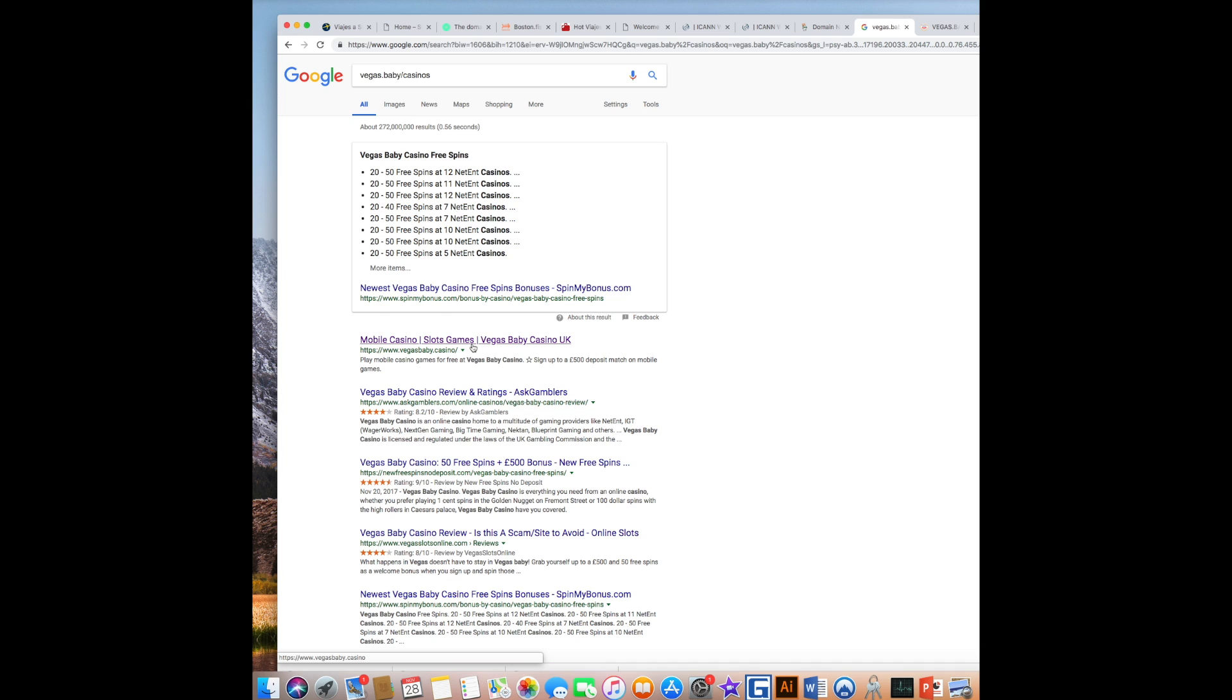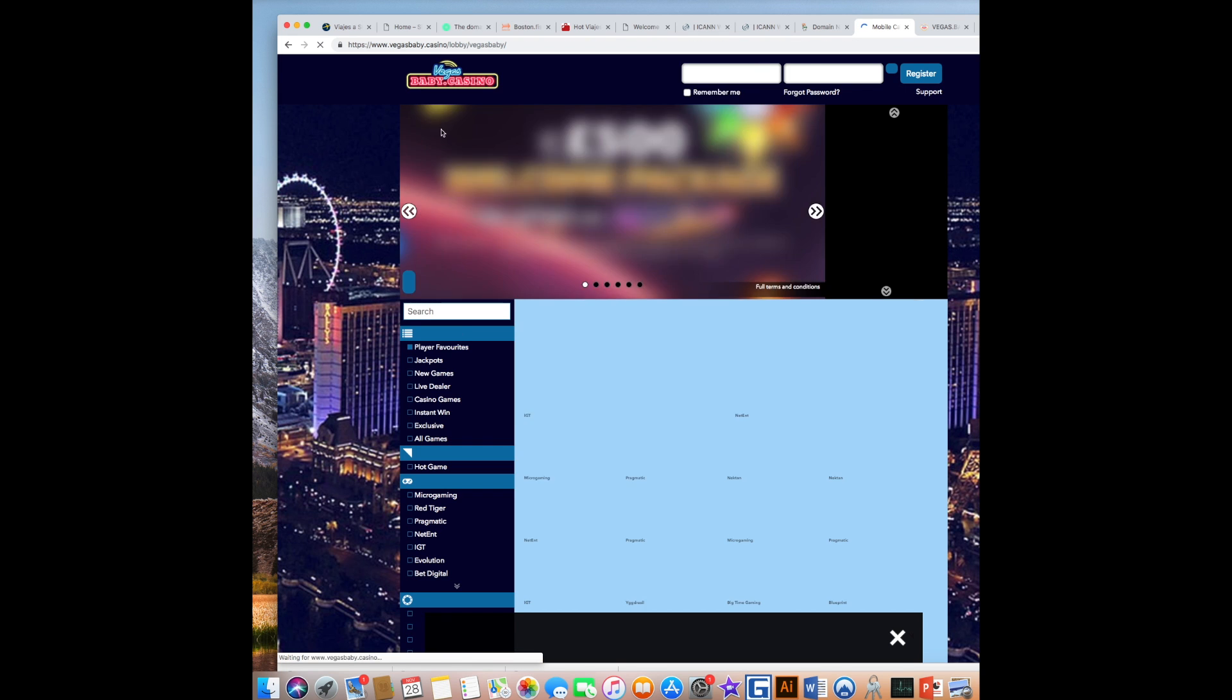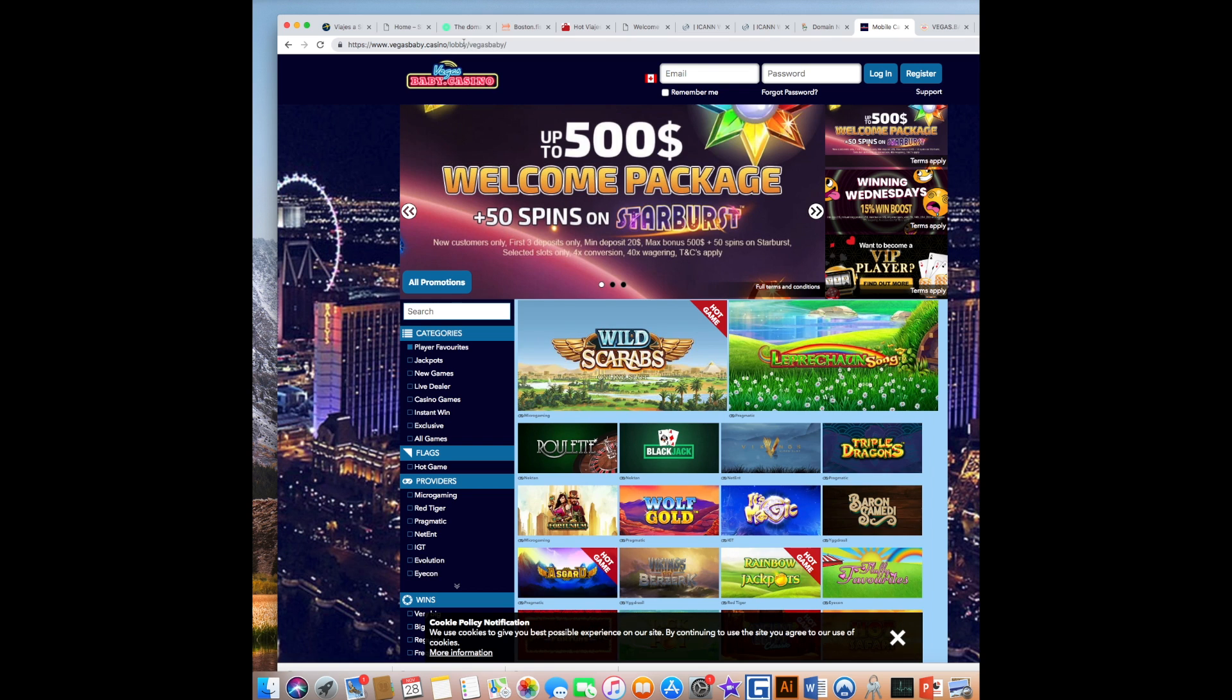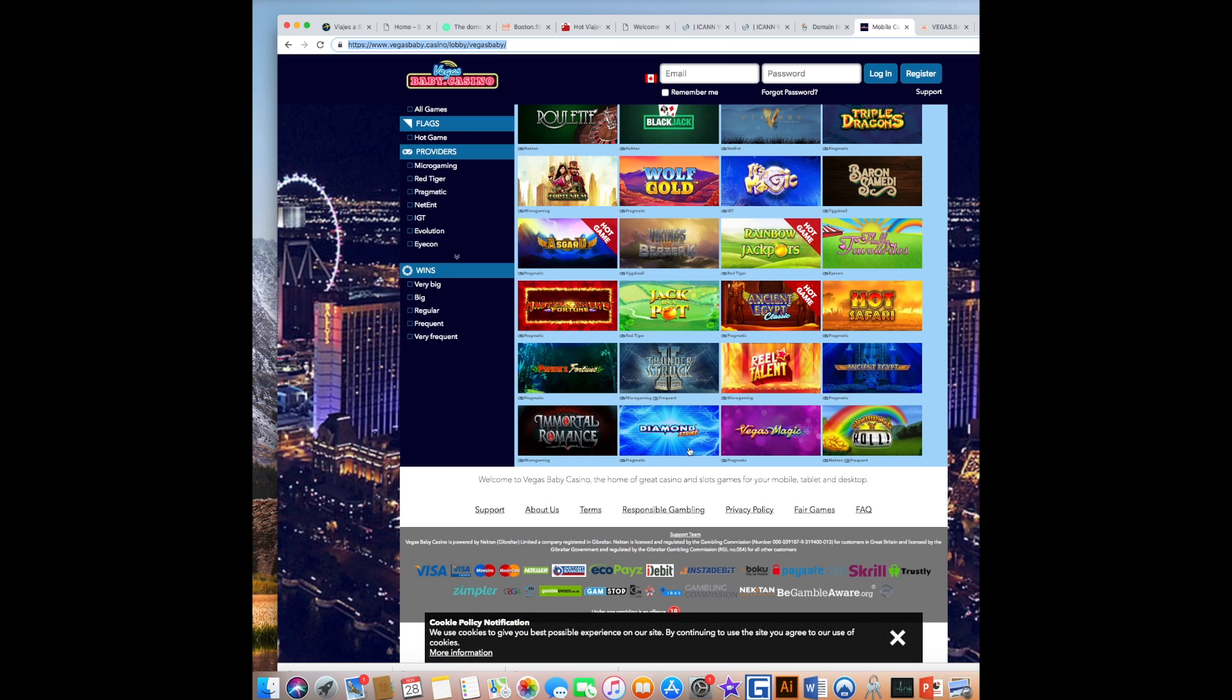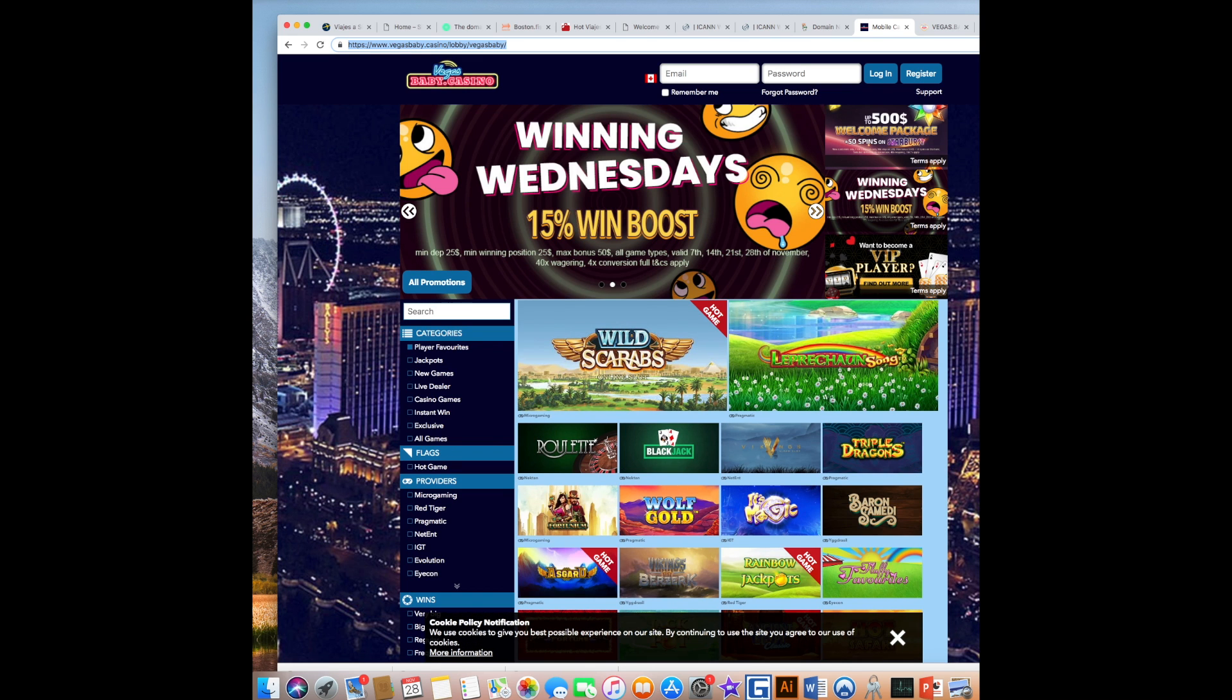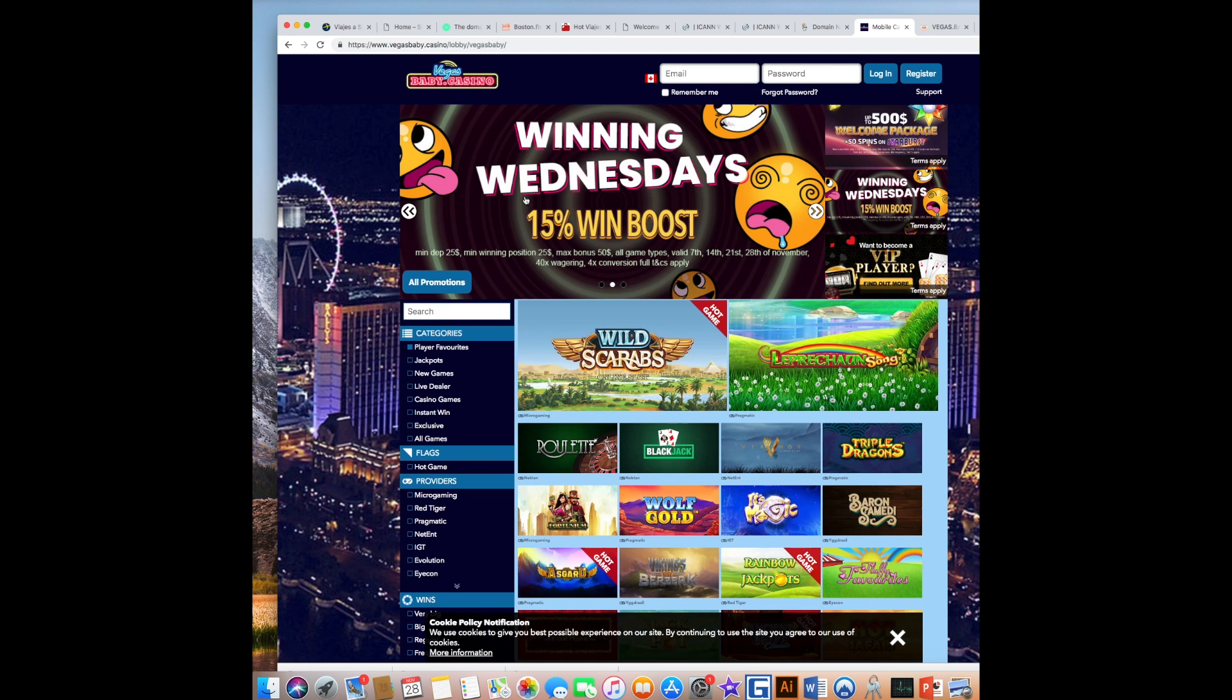Now, that means that this company has hijacked my domain, Vegas.baby.casino. And this company is registered at GoDaddy. They've taken over that page, which they've taken over the search.